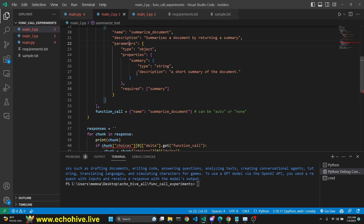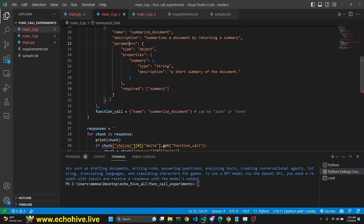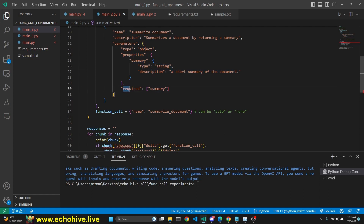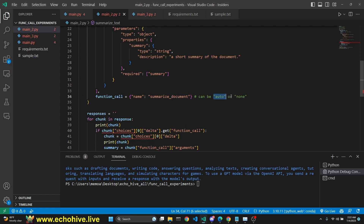In the parameters, we are defining our arguments, because these are going to be the arguments which we are supposedly going to use to run a function. In our case, we won't do that because we are just looking to get structured output — which in this case is just a simple string summary. The parameters type has to be an object, properties is summary, its type is string, description is a short summary of the document, and we do specify required argument as summary. With the function_call, we do force it to call this function. We could also set this to auto or none — auto lets the model decide whether to respond with content or a function call, and none ensures it never responds with a function call.